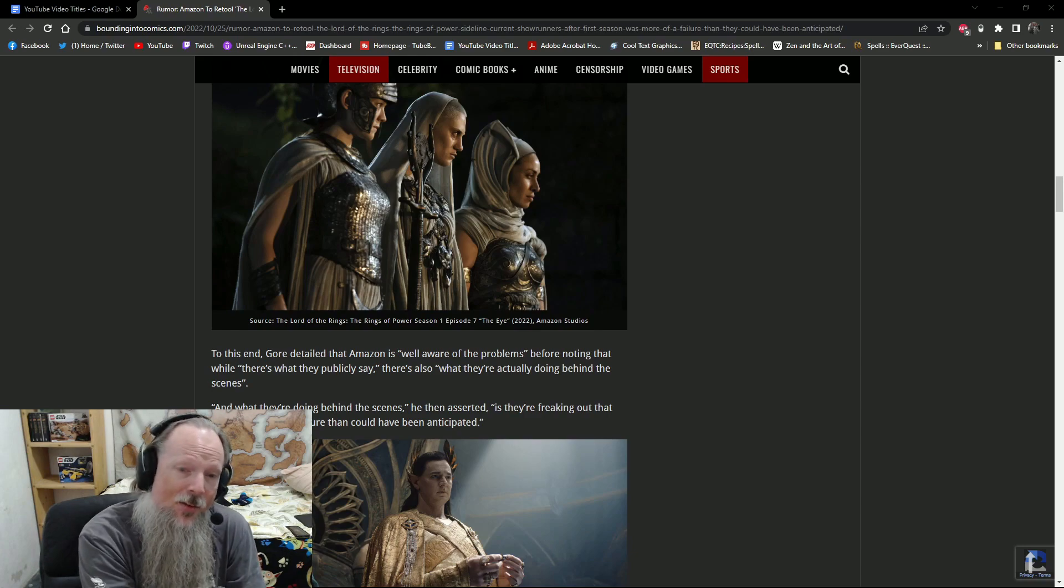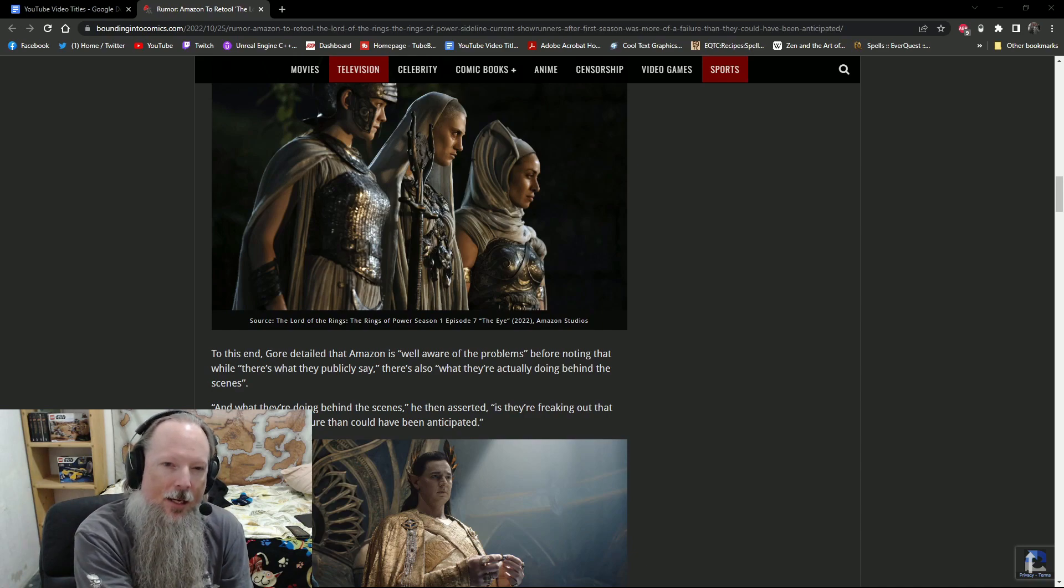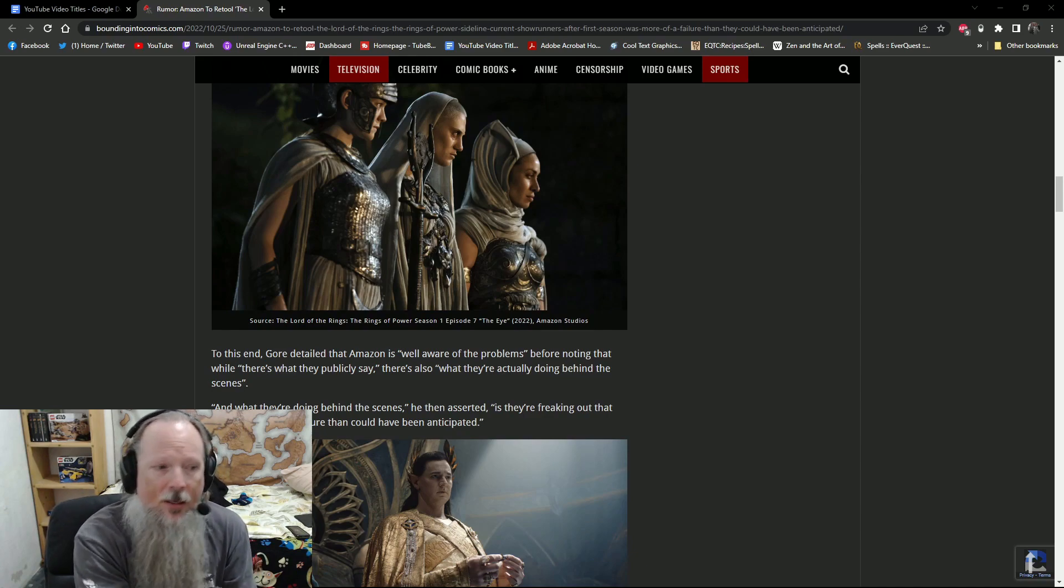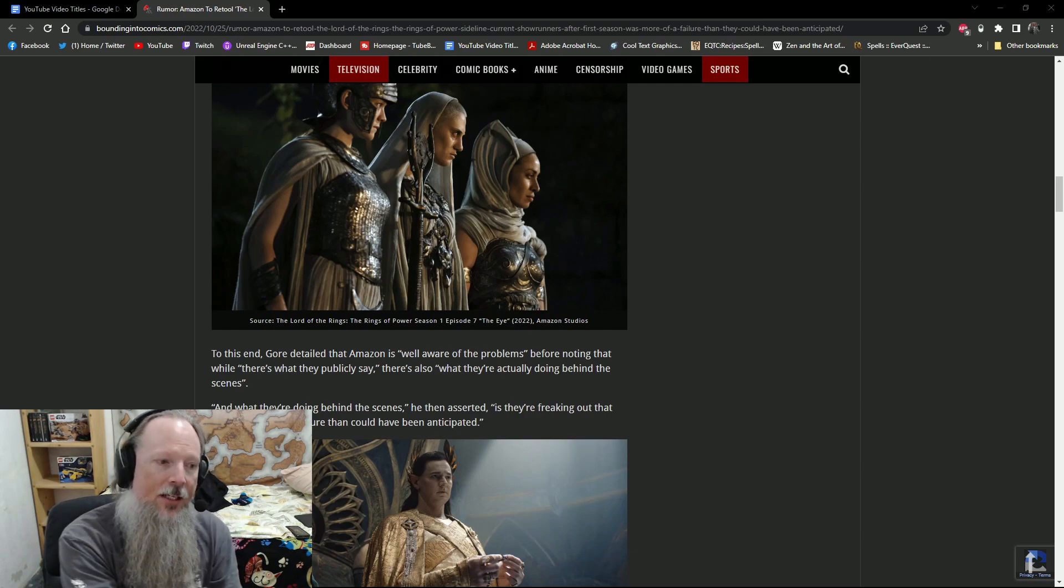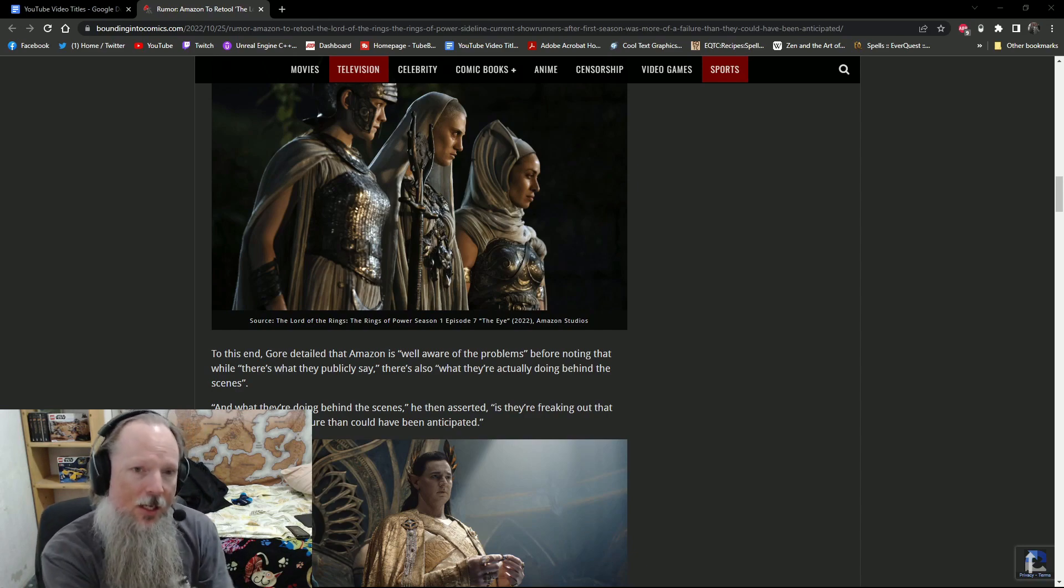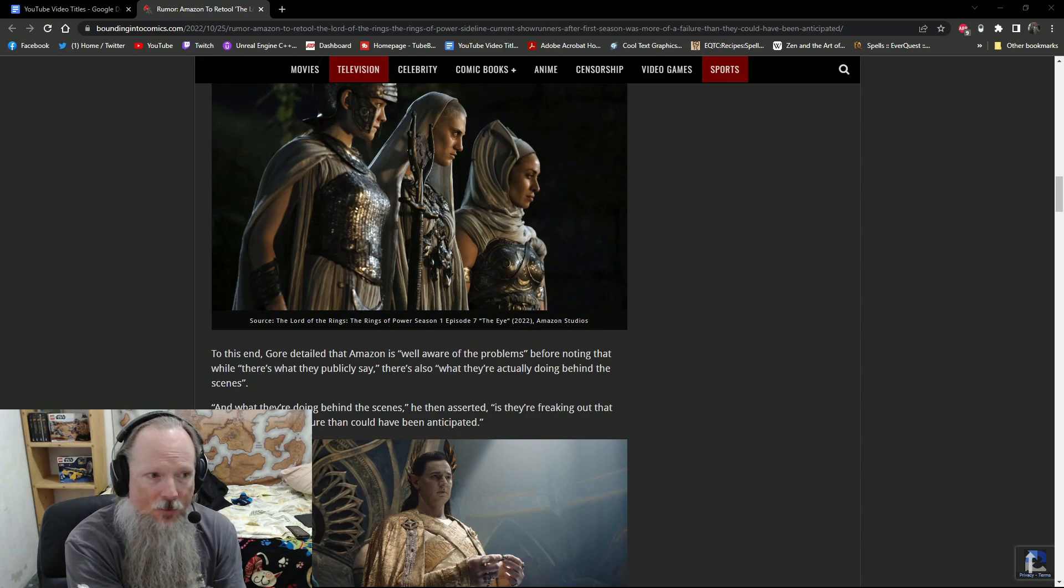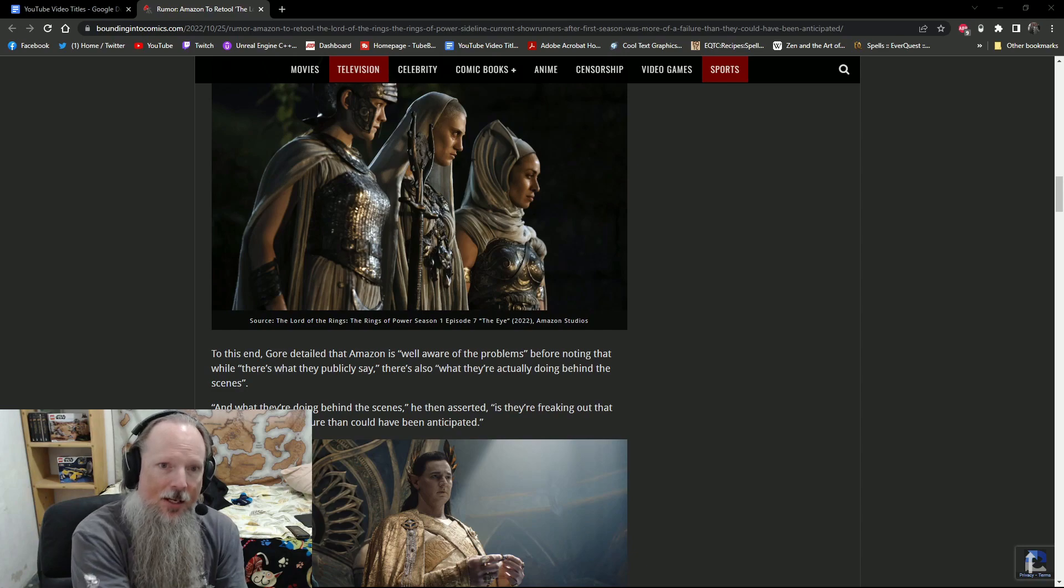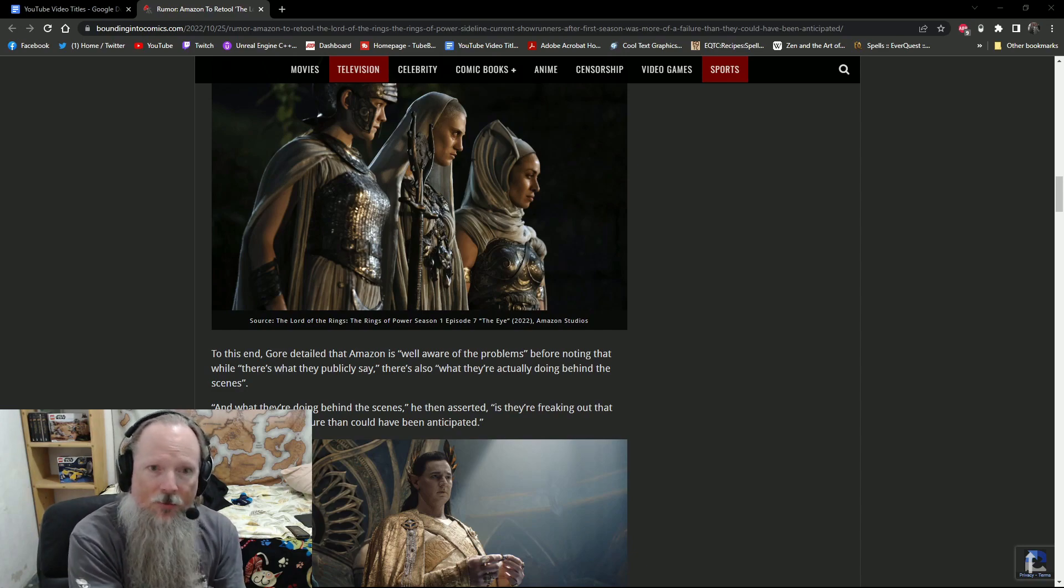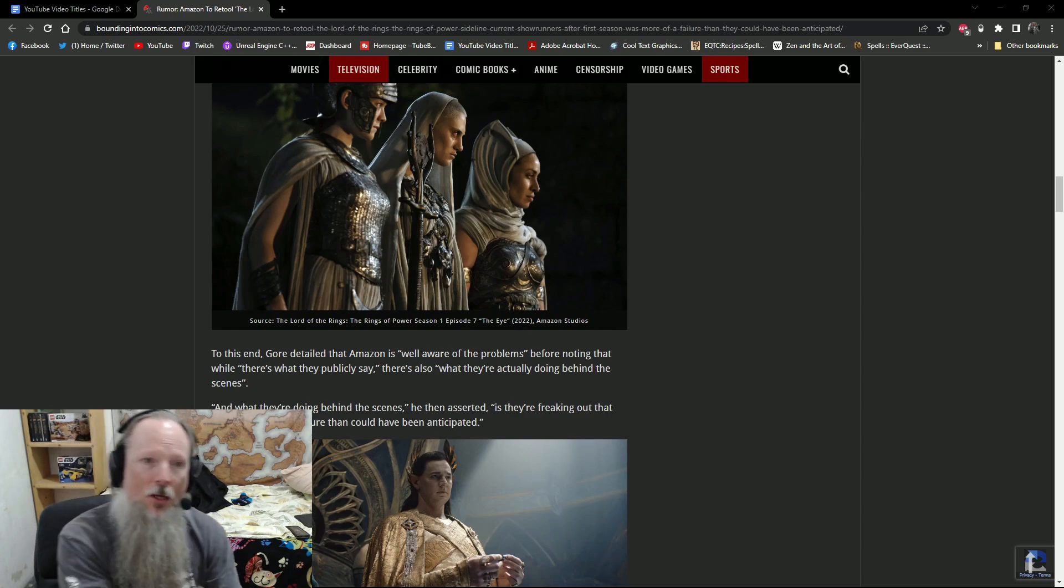Again, this is only a rumor at this point, so I don't know that there's any truth to this. But considering Gore is a very respected figure in the space, he's been around for a long time. I think that what he says has, at the very least, it has some weight behind it and some credibility because of who he is and his connections. And the rumor mill has been swirling that Amazon is not happy. And I feel like the Hollywood Reporter piece was a big red flag about how desperate they were to do some sort of damage control.